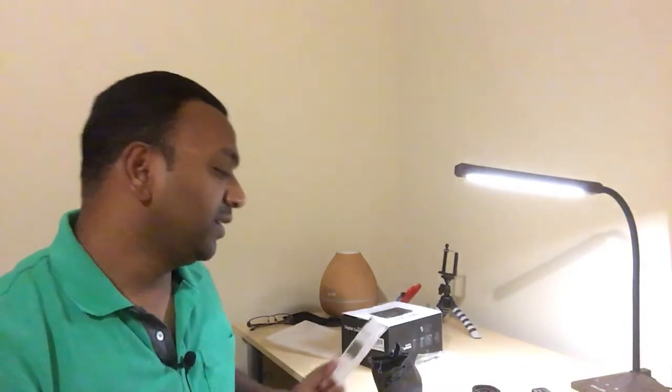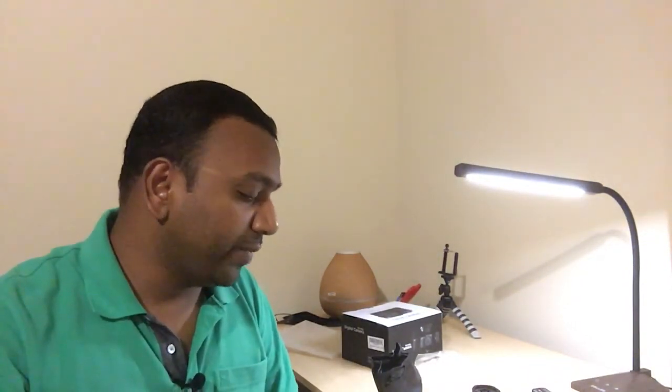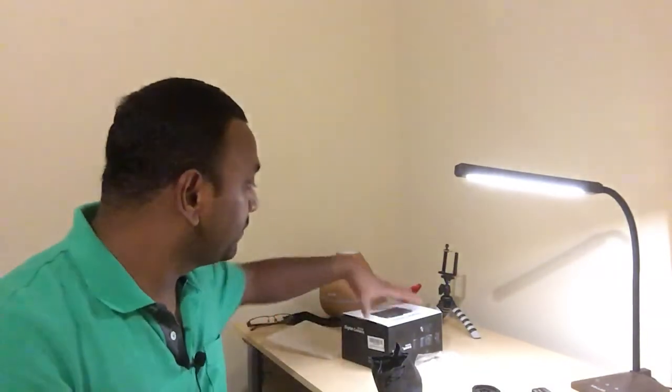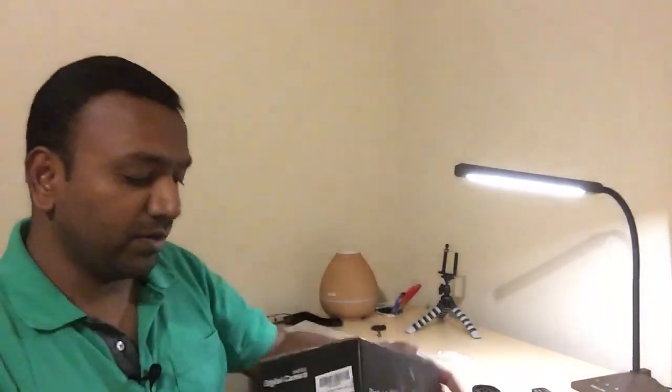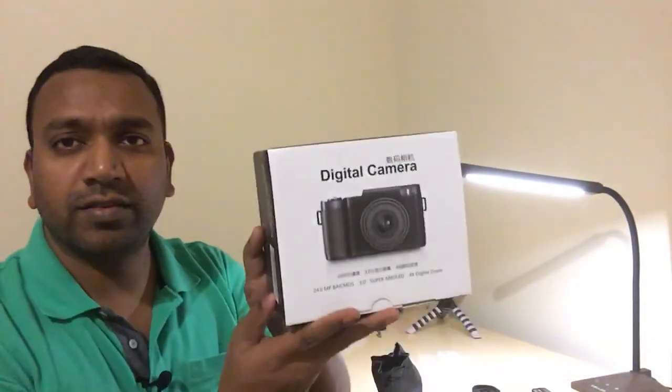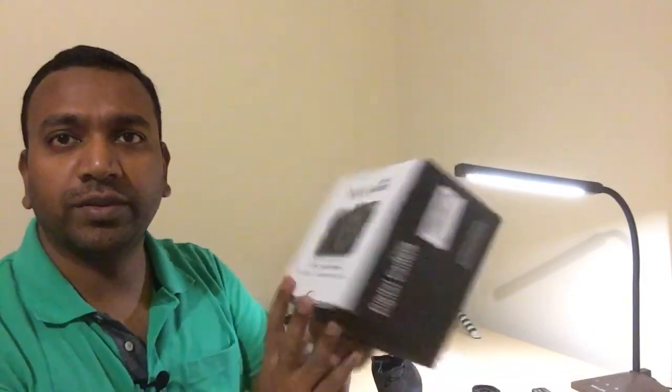Okay, that was about the digital camera. Once again, this is how it looks. Okay then, thank you.